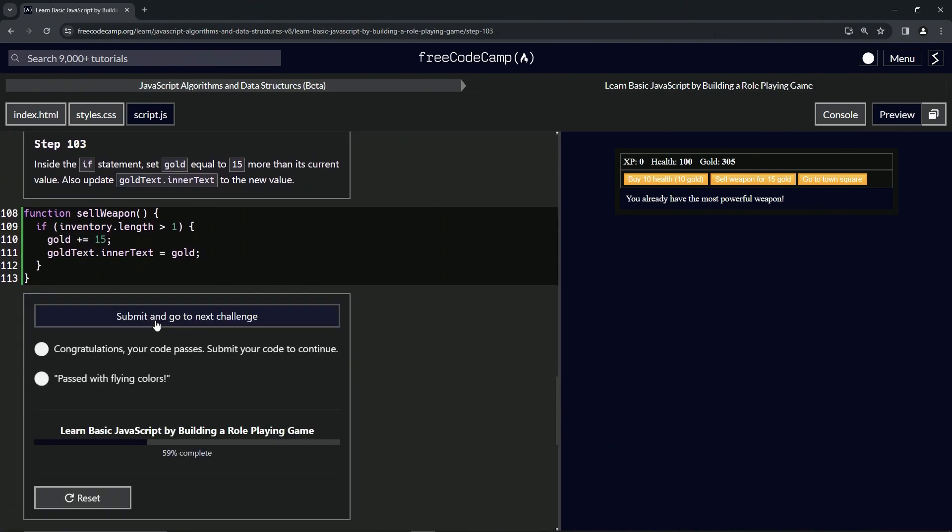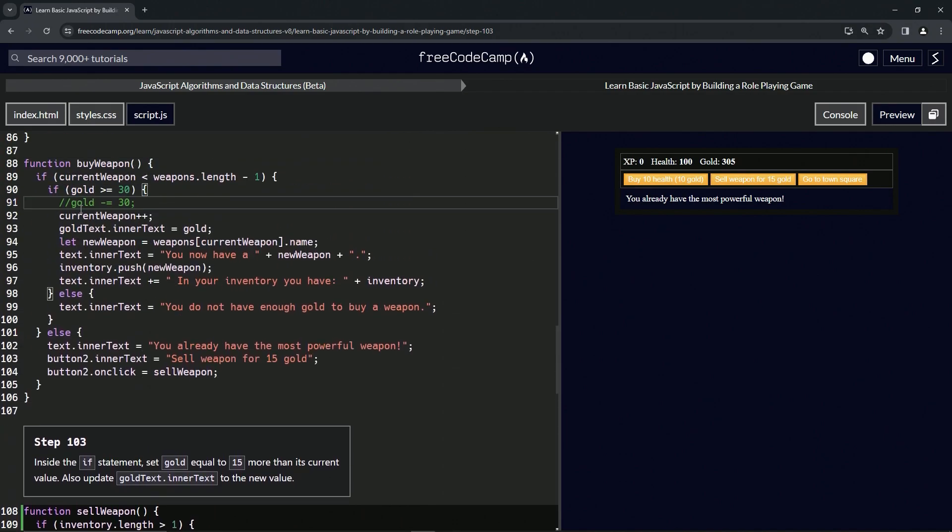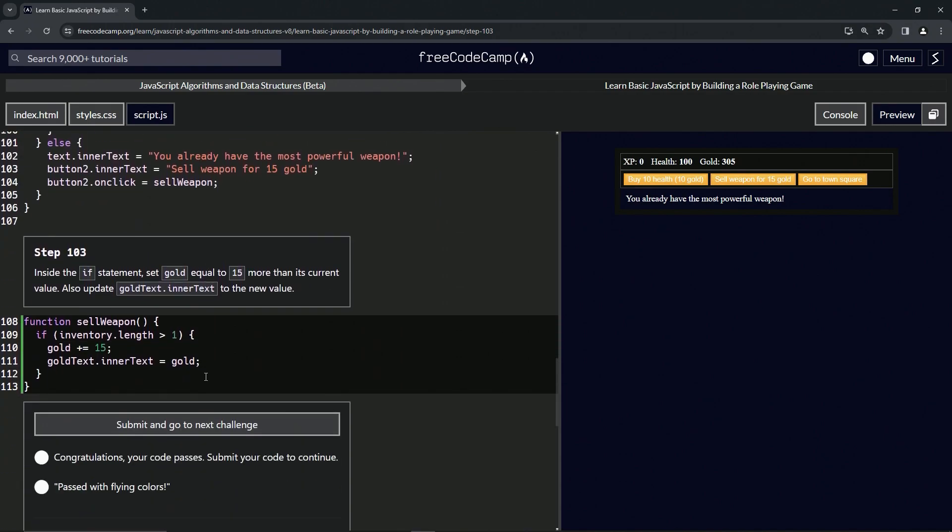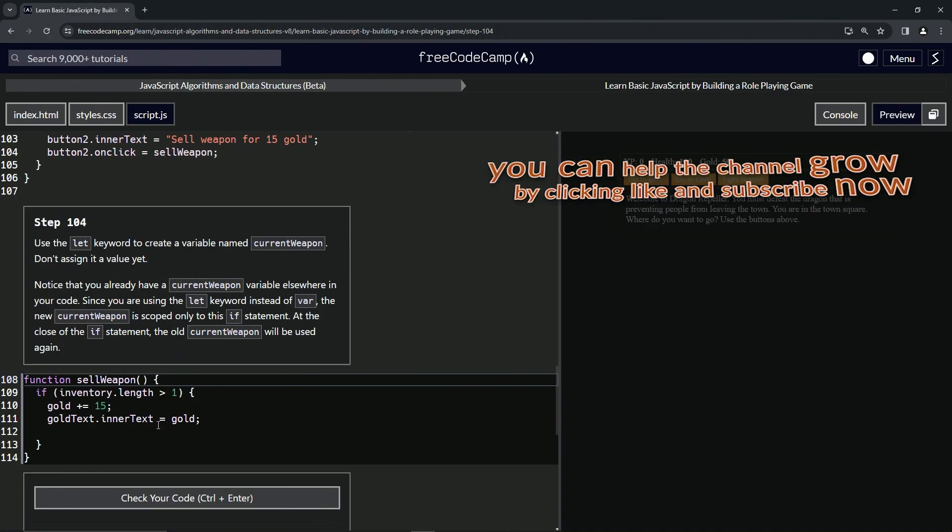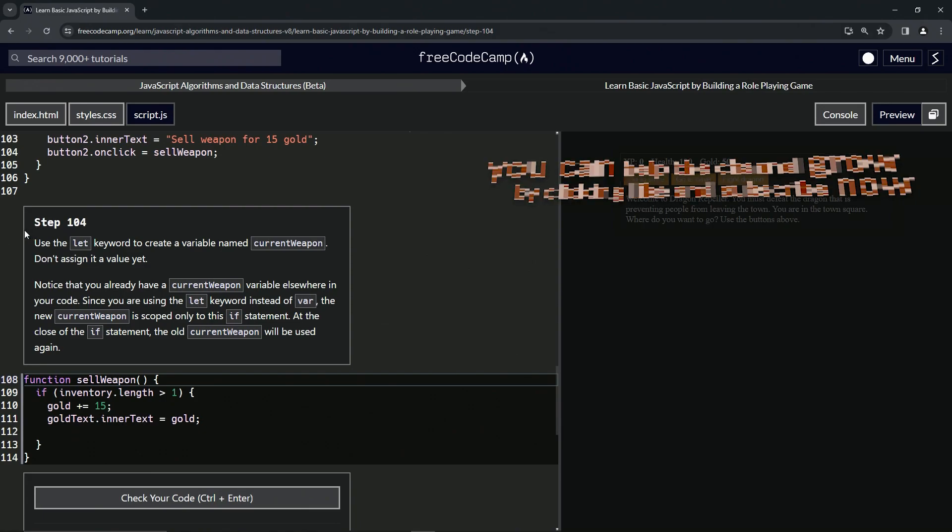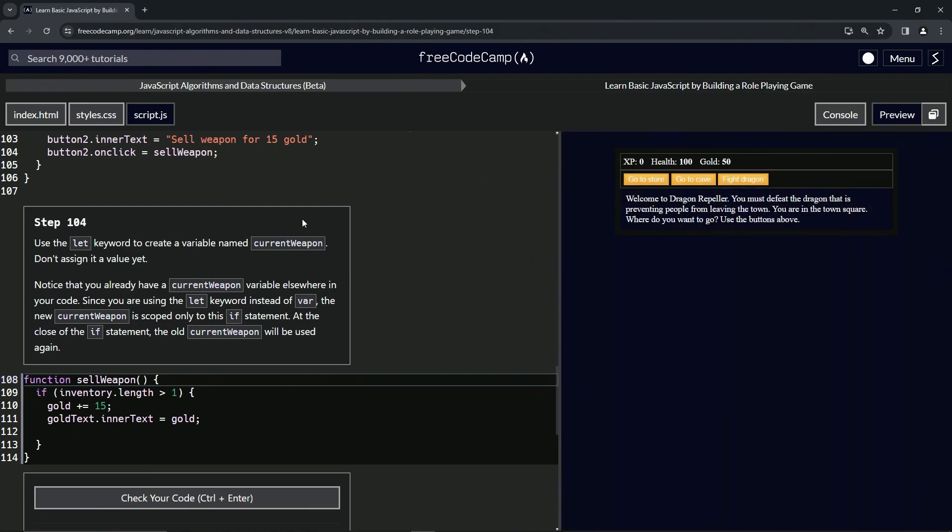Anyway, let's check the code. Looks good. And let's get rid of this and submit it. Alright, now we're on to step 104 and we'll see you next time.